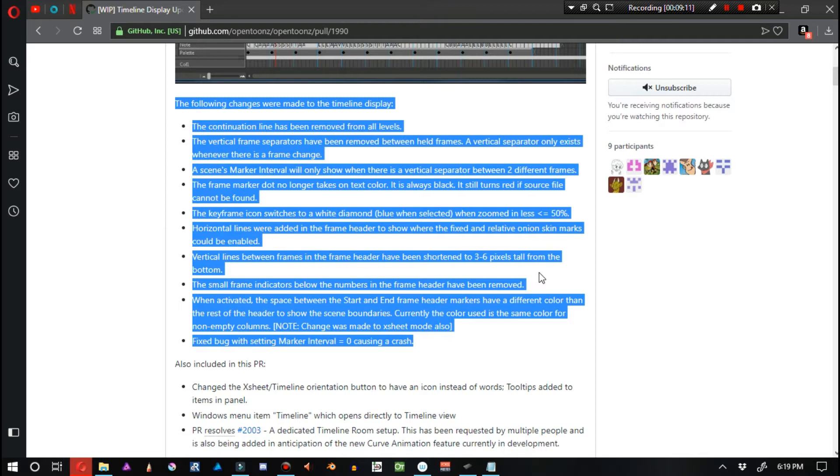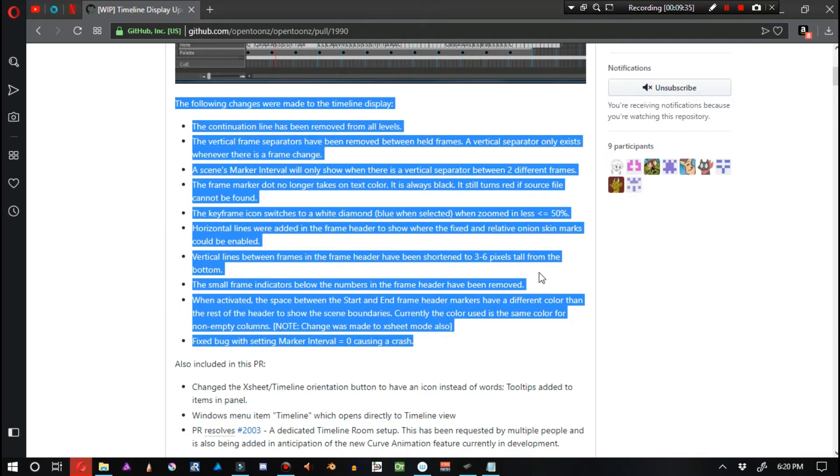The following changes were made to the timeline display. The continuation line has been removed from all levels. The vertical frame separators have been removed between held frames. A vertical separator only exists whenever there is a frame change. The frame marker, dot, no longer takes on text color.